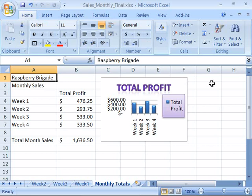After the initial shock wears off and you begin to get acclimated to the new interface, you will find that the ribbon is a very nice and extremely useful new tool for quickly and efficiently using Excel.